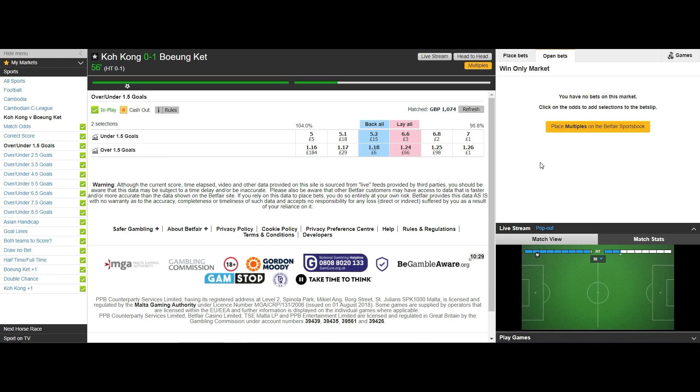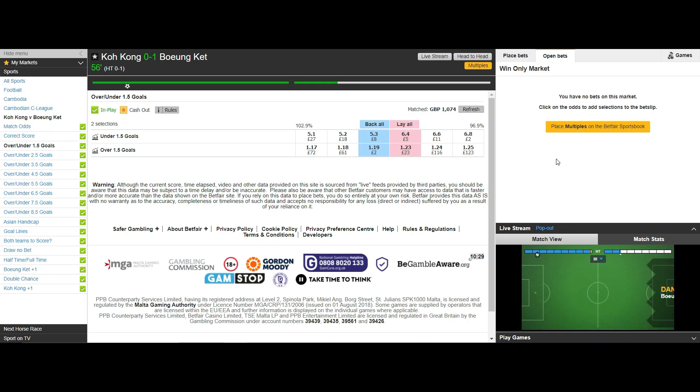But also the tick value is not as high so you are not making as much profit as you would when trading the correct score market or the under over market in the same way.